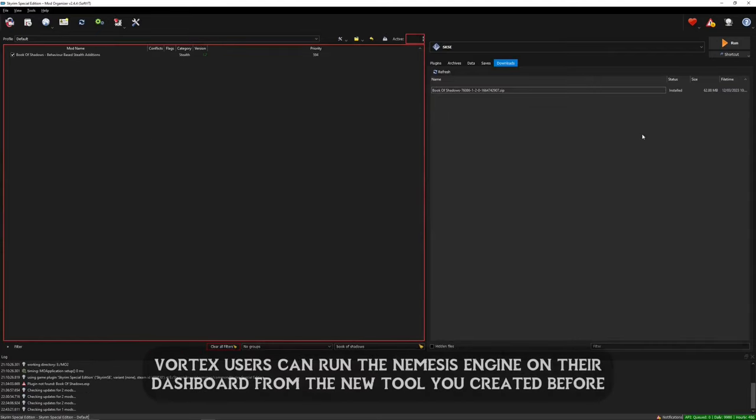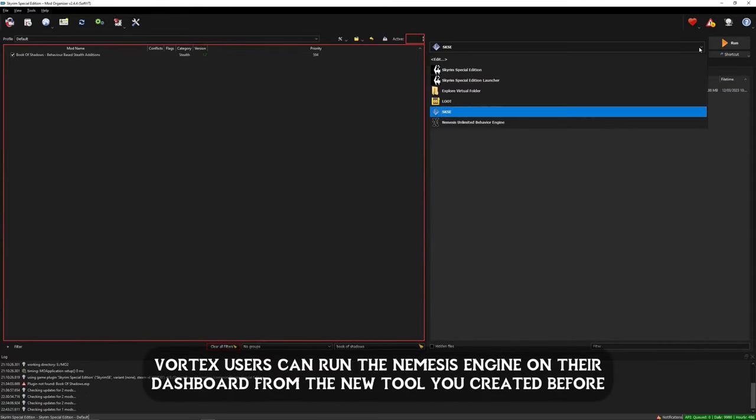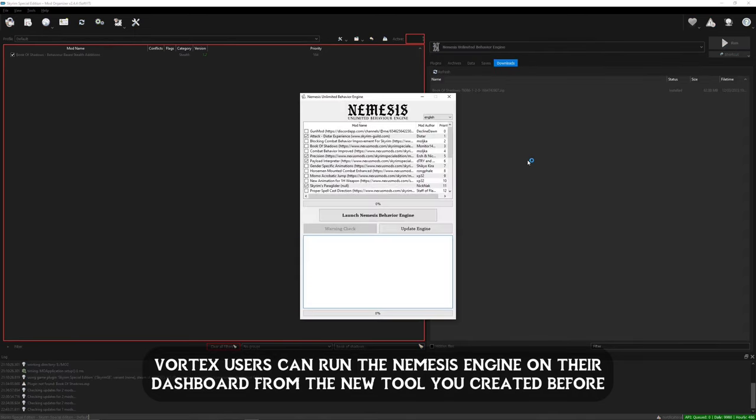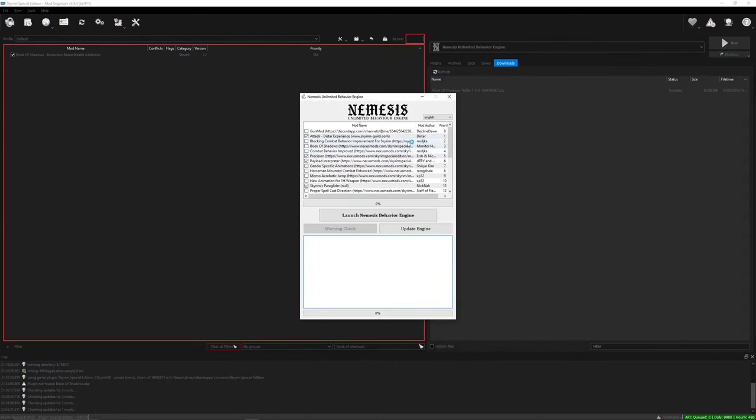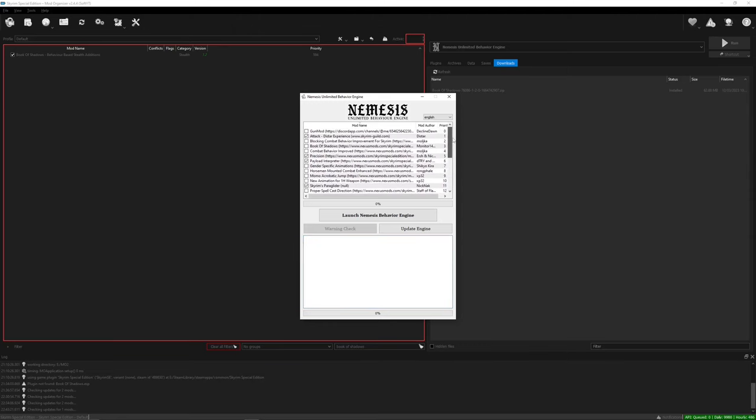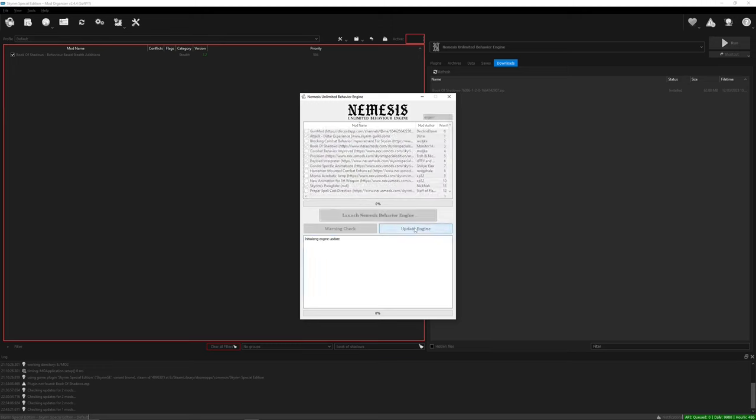Then select and run the Nemesis engine. Here you will see a list of mods that require Nemesis. You only want to select the ones that you actually have installed. Also note that not all mods that require Nemesis will appear in this list but you will still need to run the Nemesis engine. Then select update engine and let it complete.